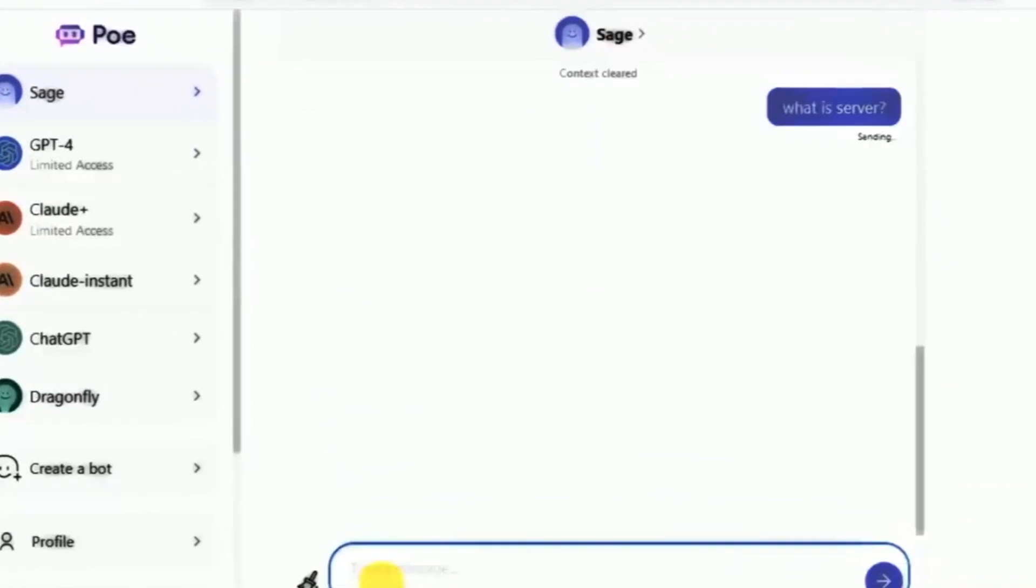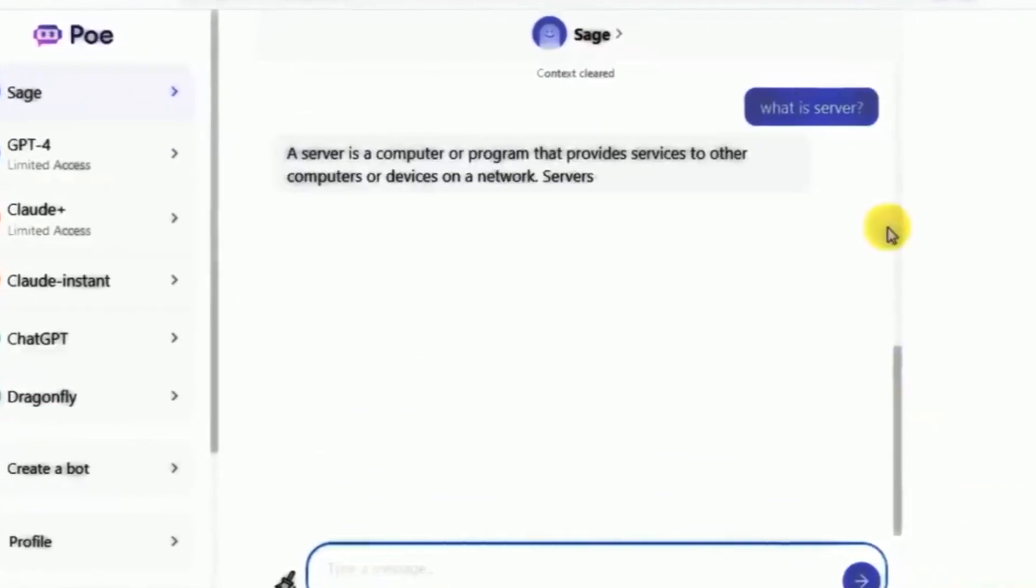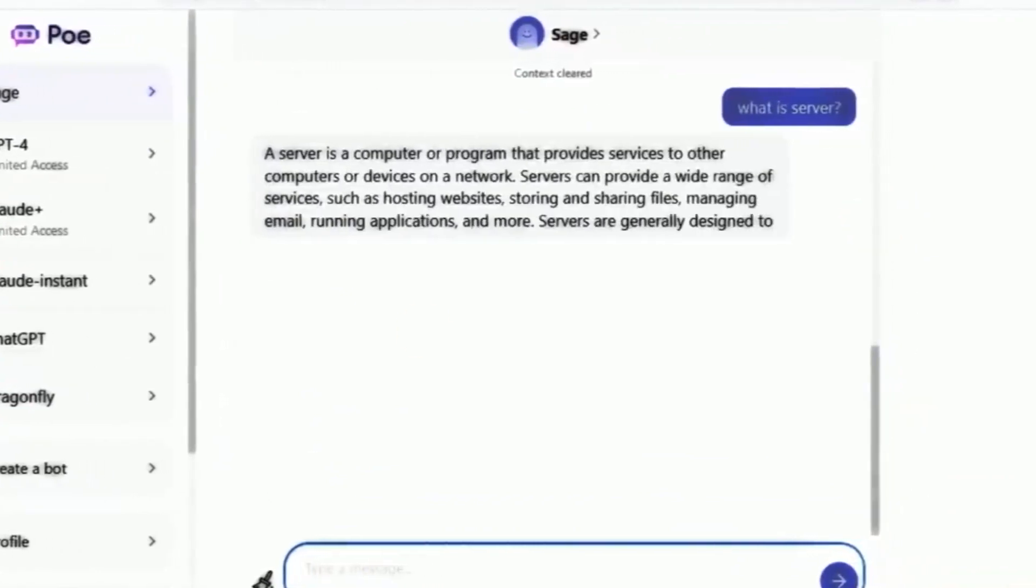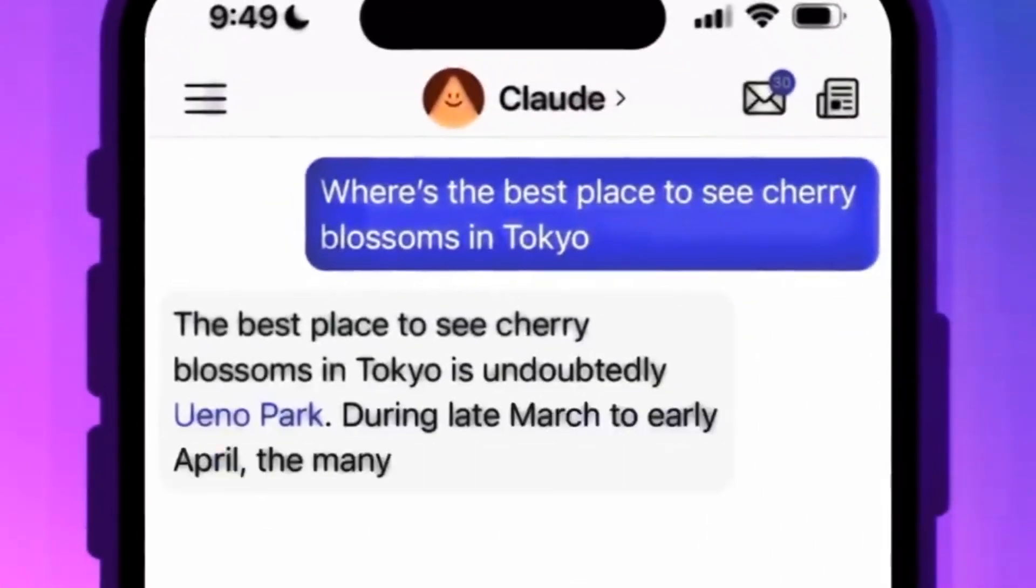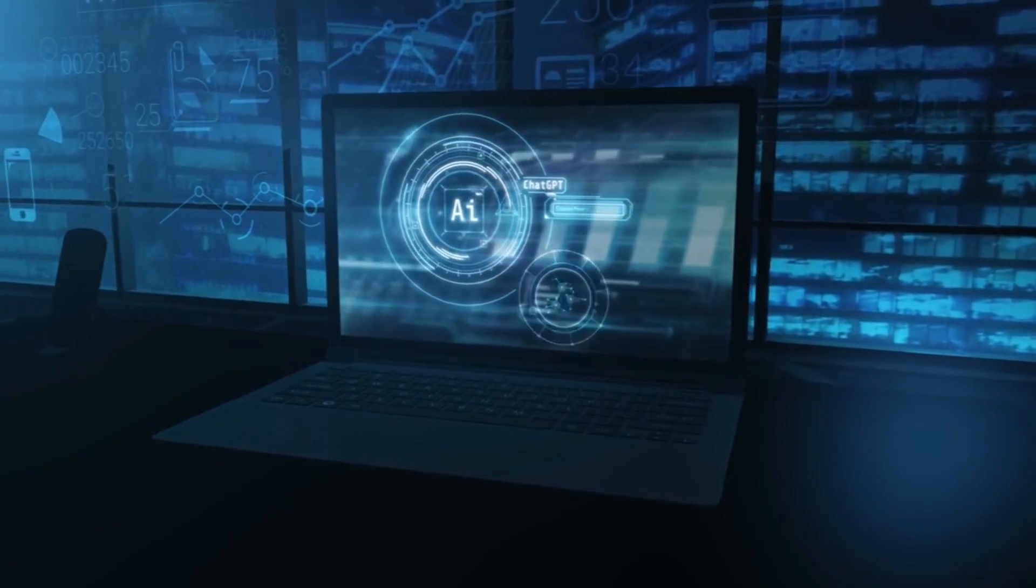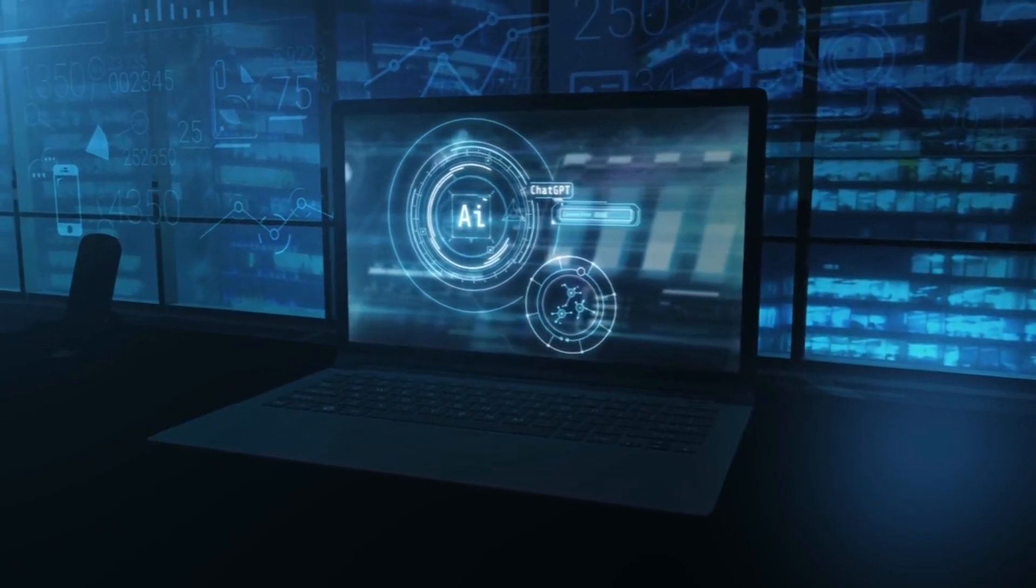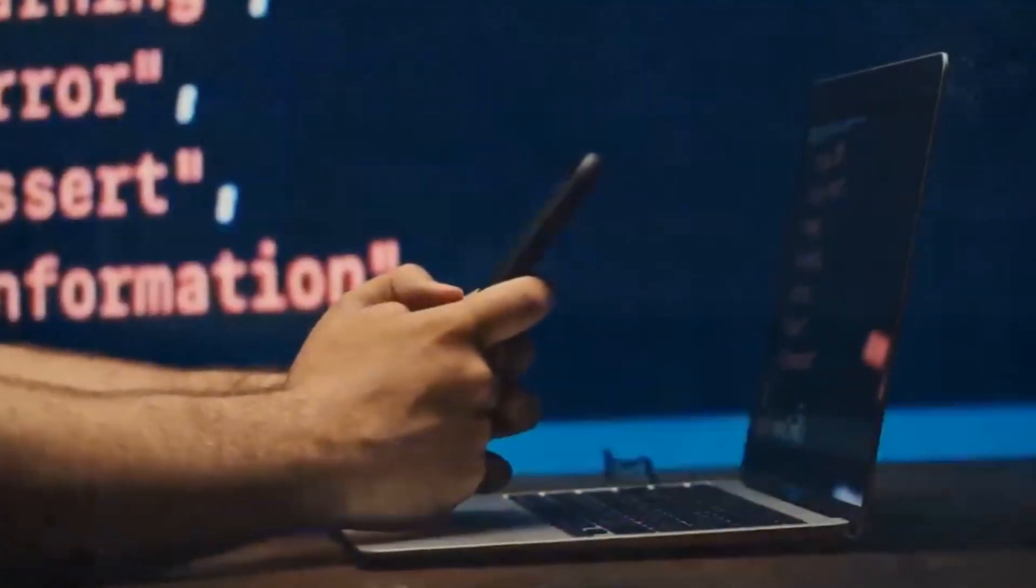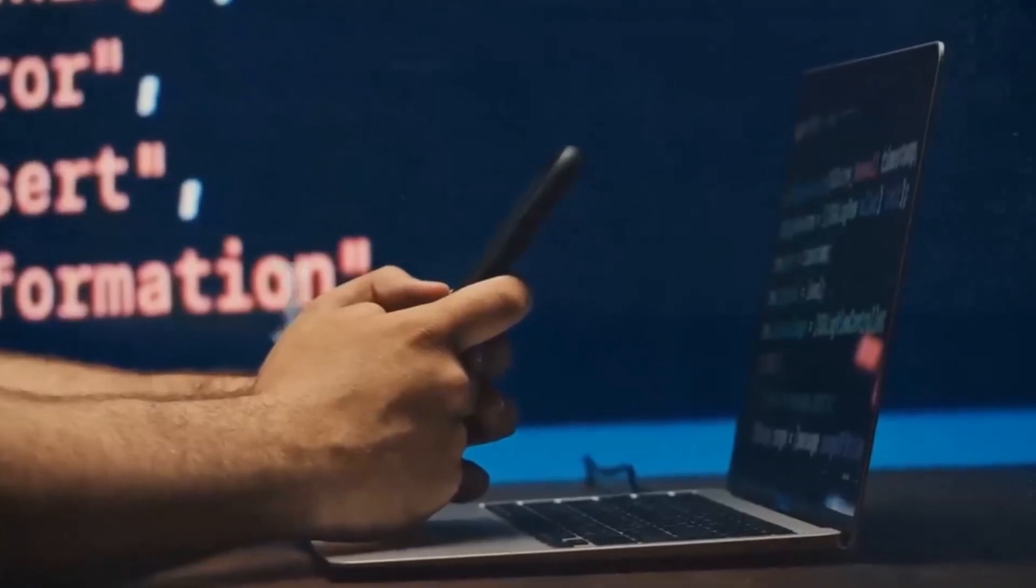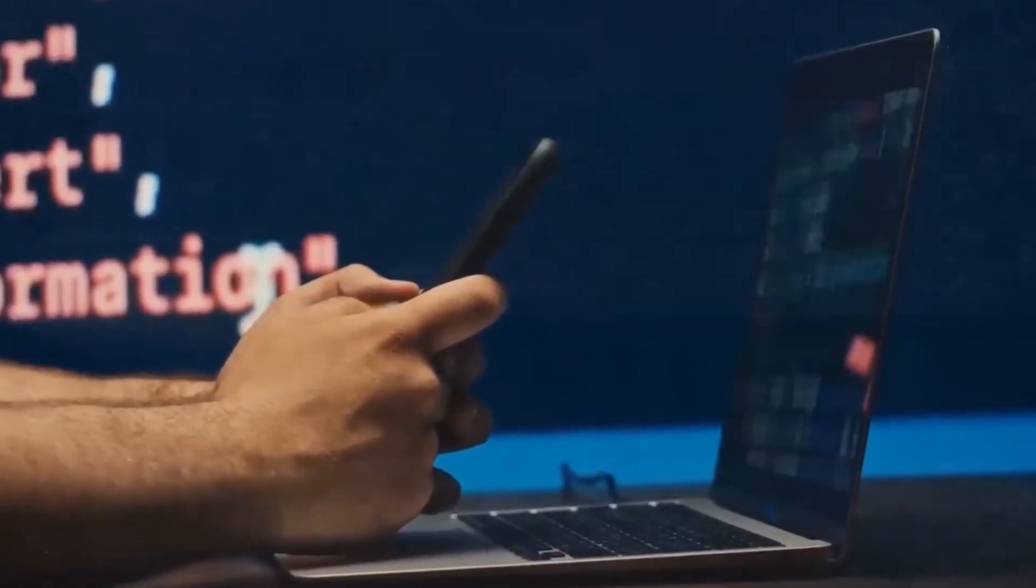This technological leap ensures that interactions are dynamic, relevant, and engaging. Yet, even for those new to the world of LLMs, PoAI's user-friendly interface serves as an inviting gateway.